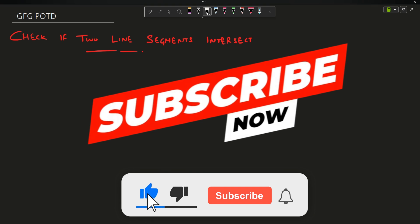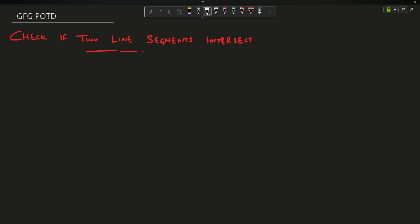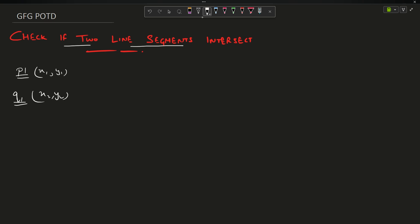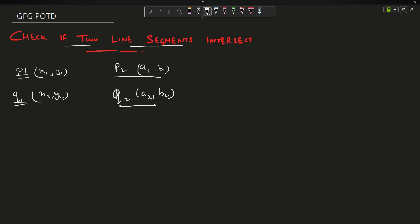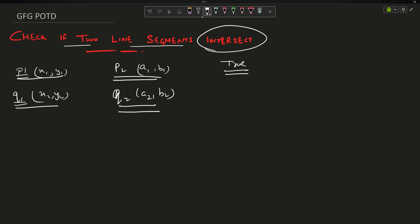Welcome back to the channel. In this video we are going to discuss the question: check if two line segments are intersecting. The problem provides two inputs - the starting point of line one represented by p1 (x1, y1) and ending point q1 (x2, y2), and similarly p2 (a1, b1) as the starting point of line two and q2 (a2, b2) as the ending point. You have to return true if the two line segments intersect, otherwise return false.